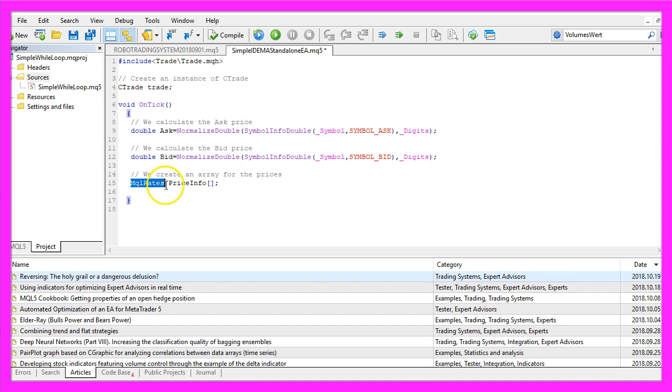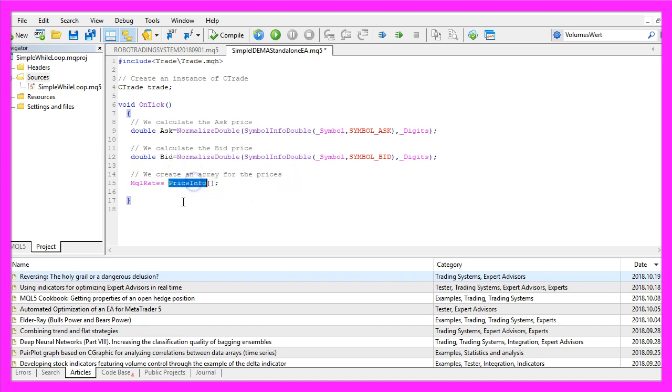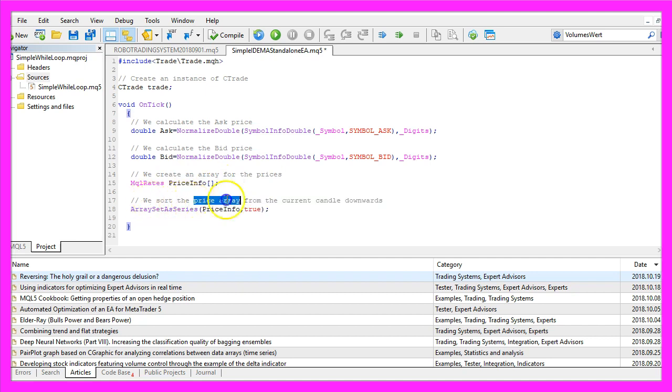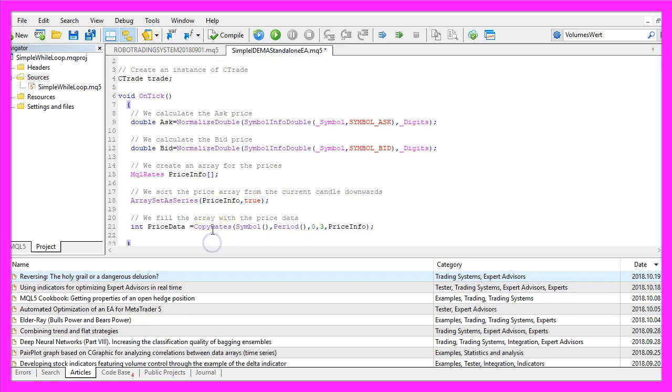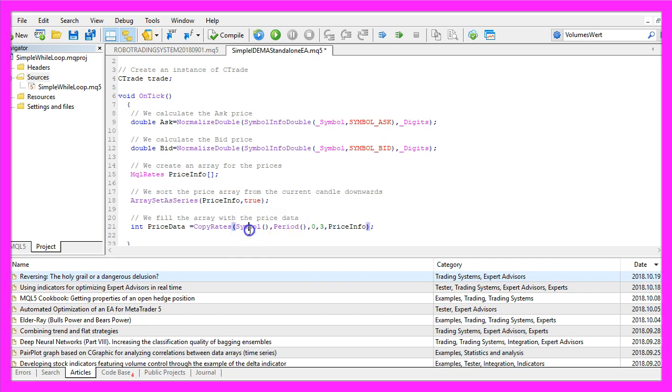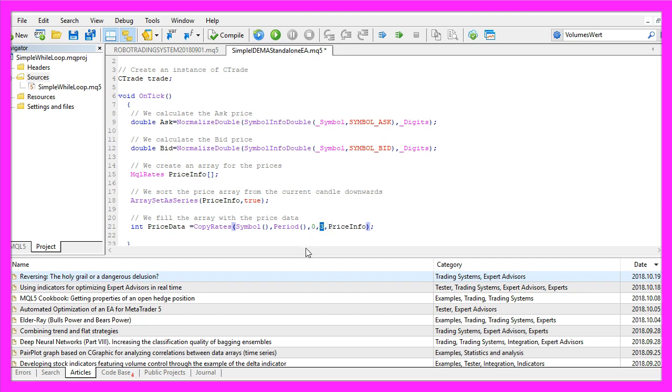By using MQLRates we create an array for the price data that will be called PriceInfo. We sort the price array from the current candle downwards, that is done by using ArraySetAsSeries for the PriceInfo array we just created. And by using CopyRates we fill the array with PriceData for the current symbol and the currently selected period on the chart. We start with candle zero, that's the current candle, and we copy the prices for three candles and store it in the PriceInfo array.